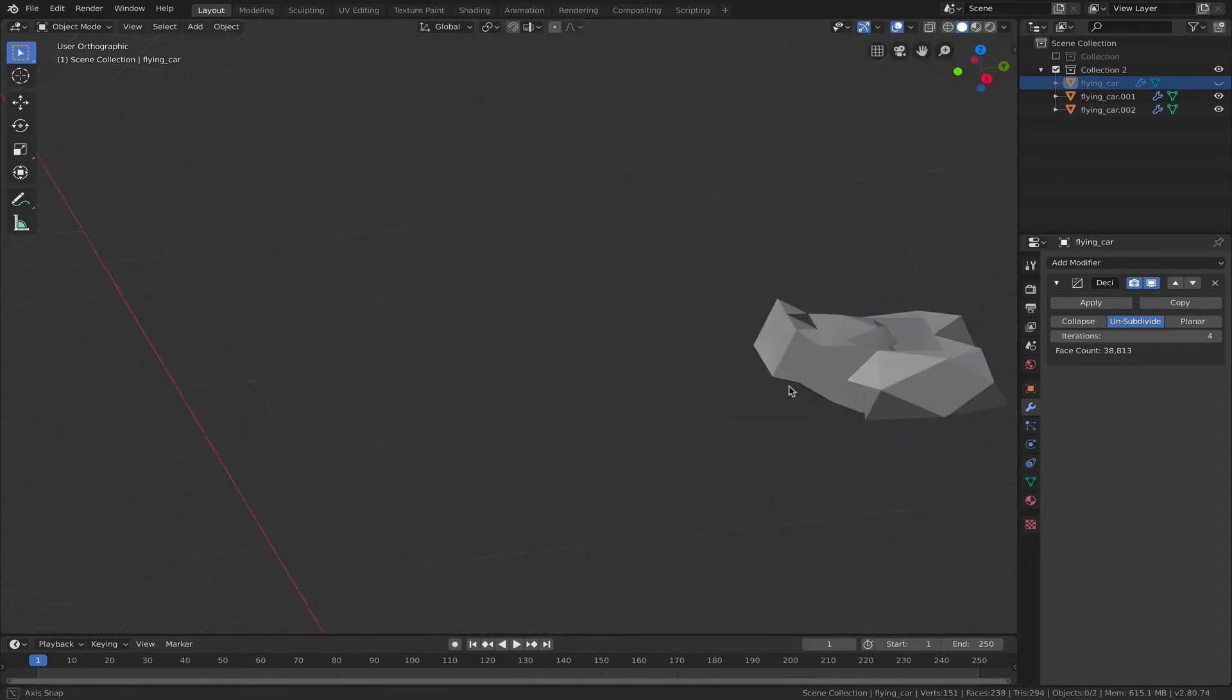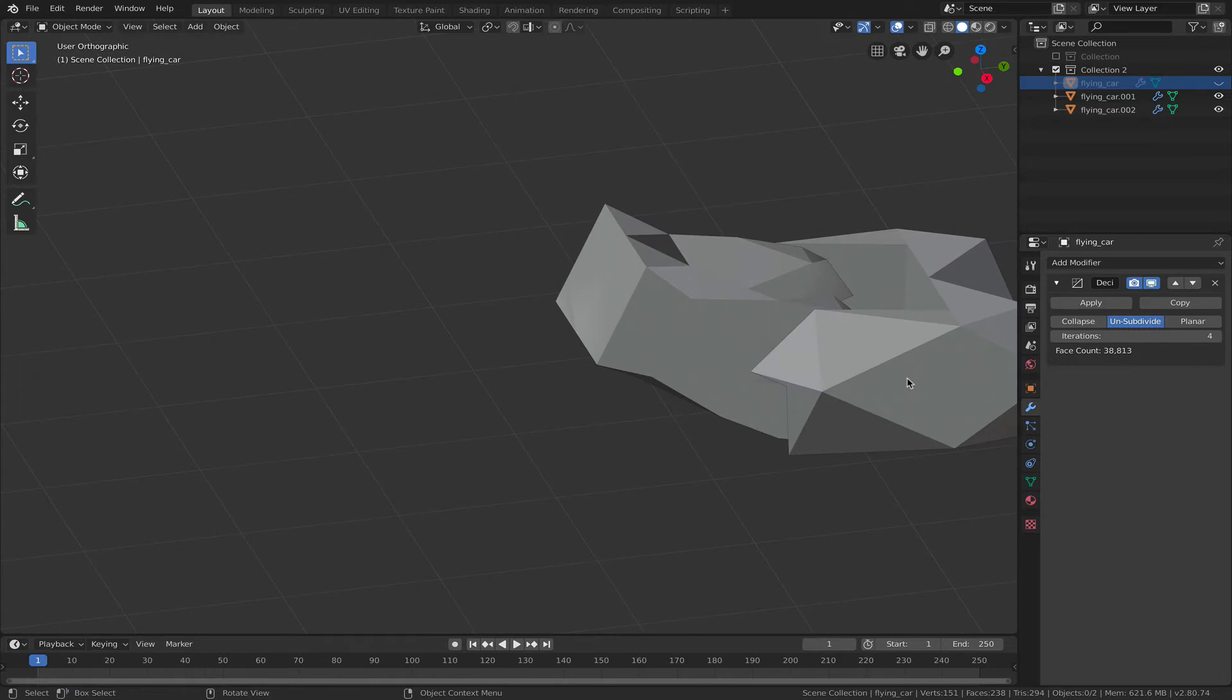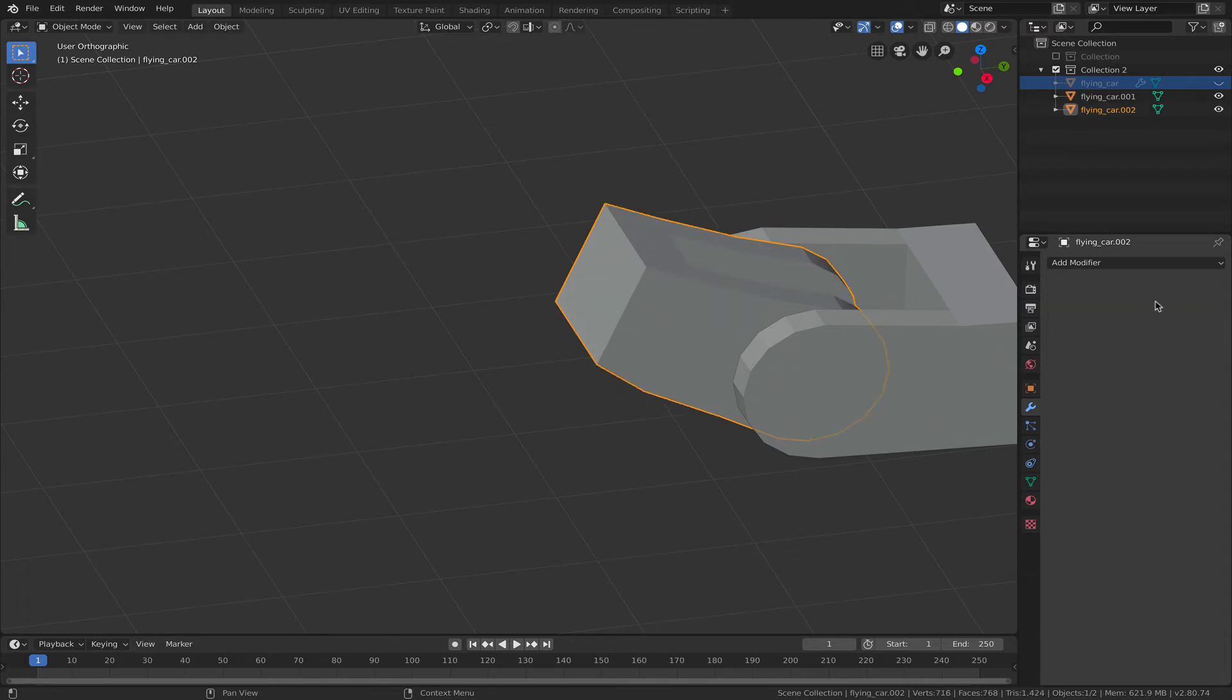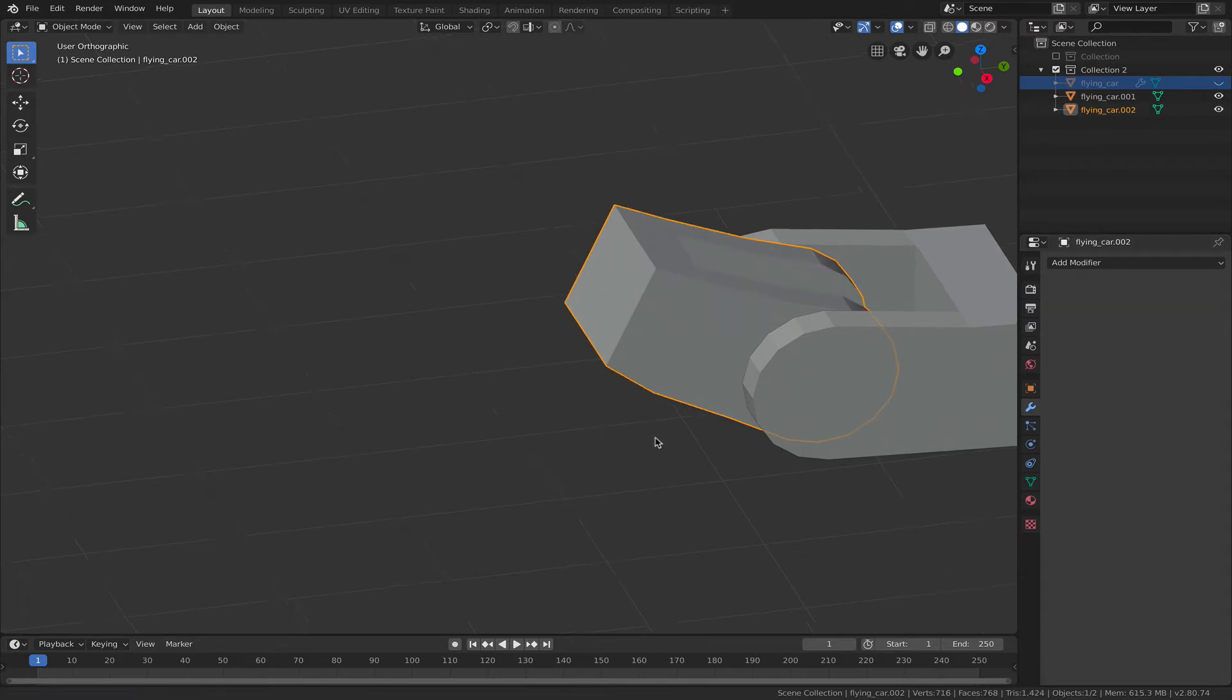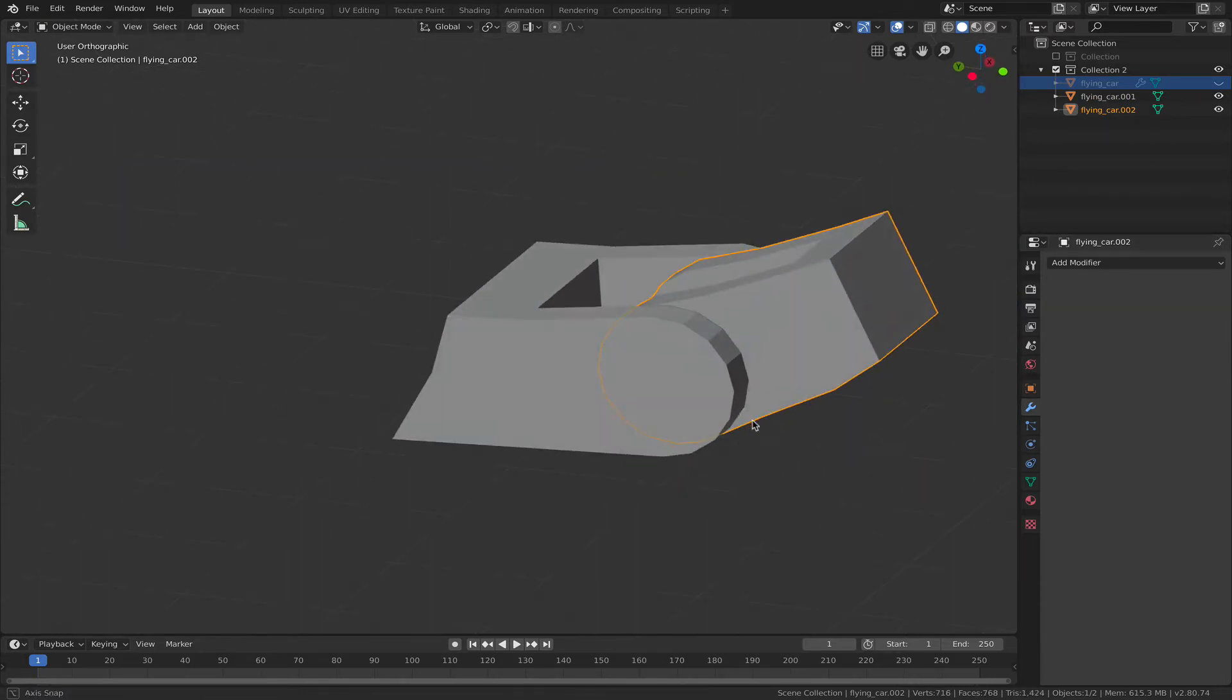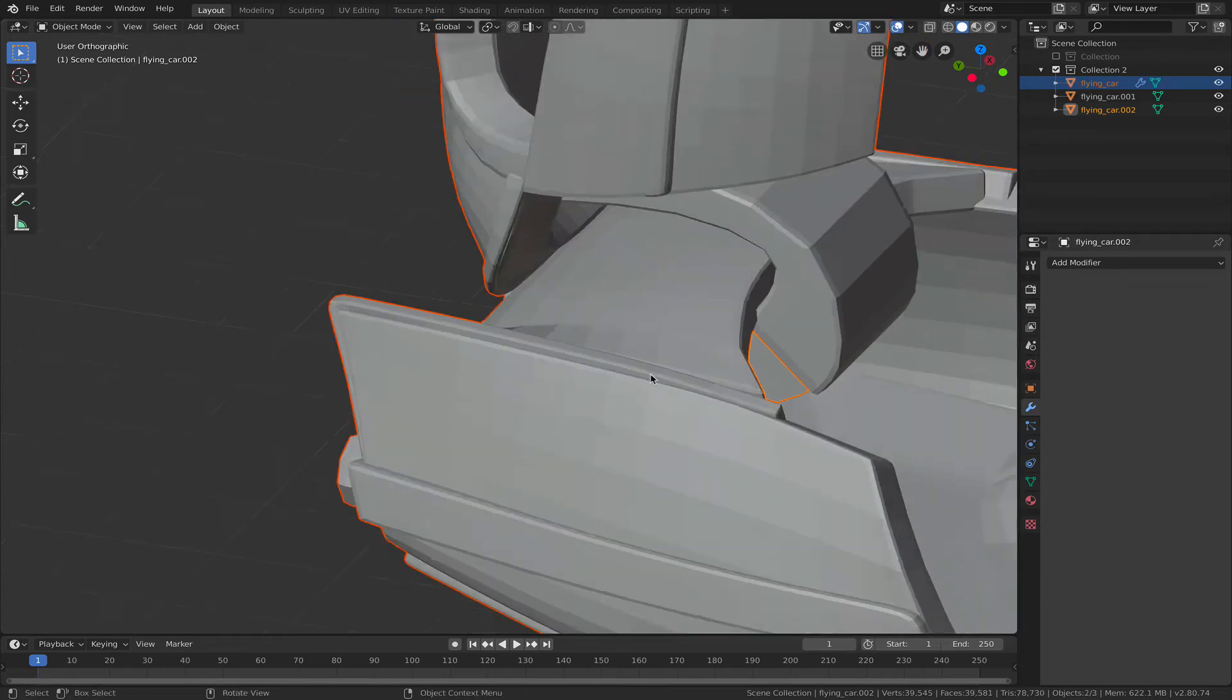can hide this. Then I could work on these meshes here separately and actually delete that unsubdivide modifier. Alt H to unhide.